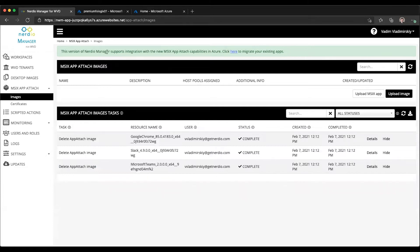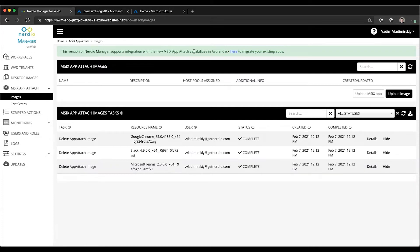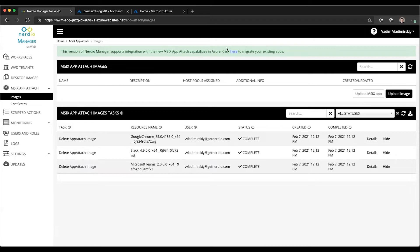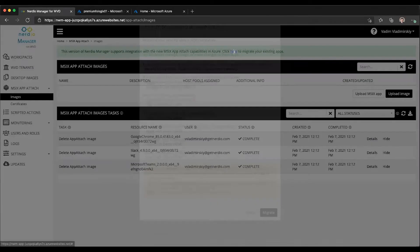However, if the application detects that you have been using the previous version, it's going to give you the option to migrate all of your existing applications and their assignments into this new images library. Let's go ahead and click on this button that says click here to migrate.